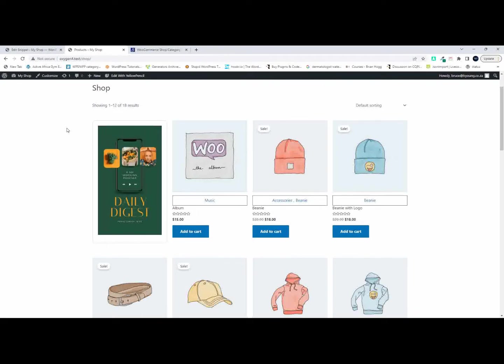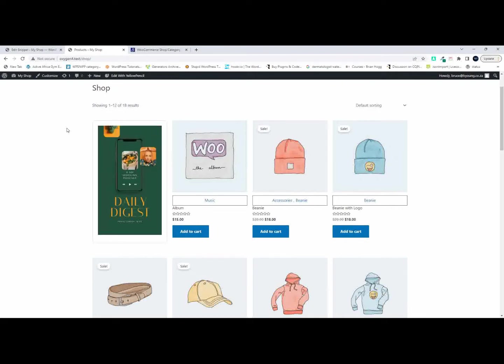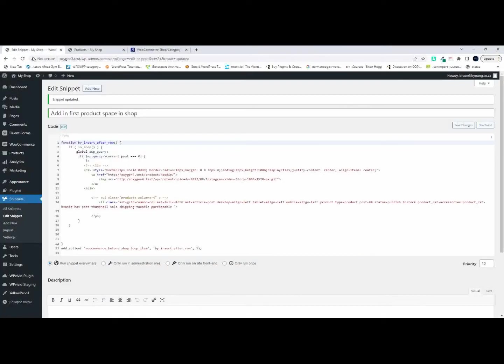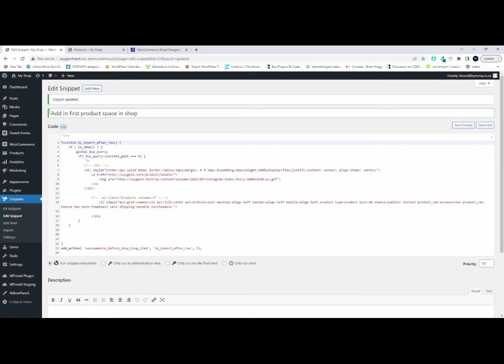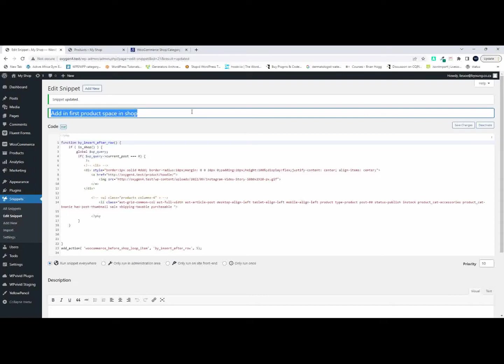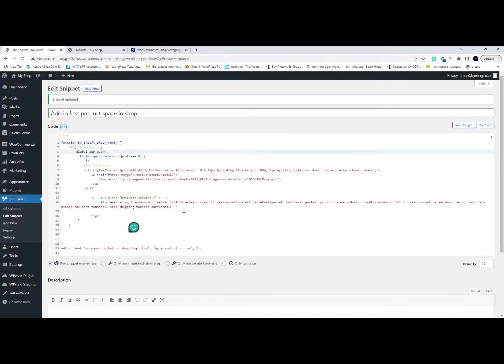We're just going to write a really simple function and then we'll be able to pop in this image or anything that you want really. It could just be text. So to get started, I want to point out that I'm running Code Snippets plugin and I have created my snippet. I've just said add in first product space in shop, but you can call your snippet anything you want. And then this is the query that we have over here.